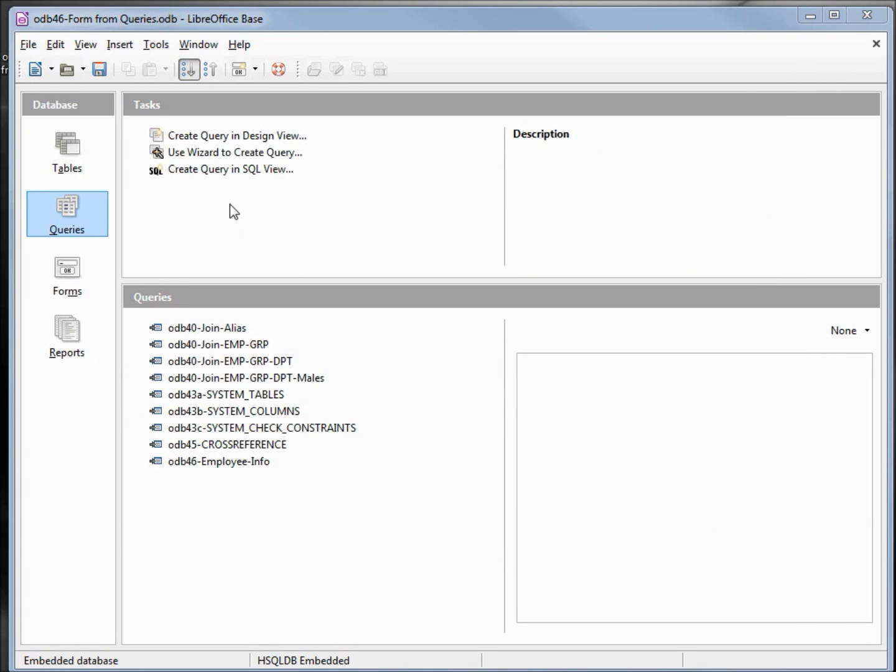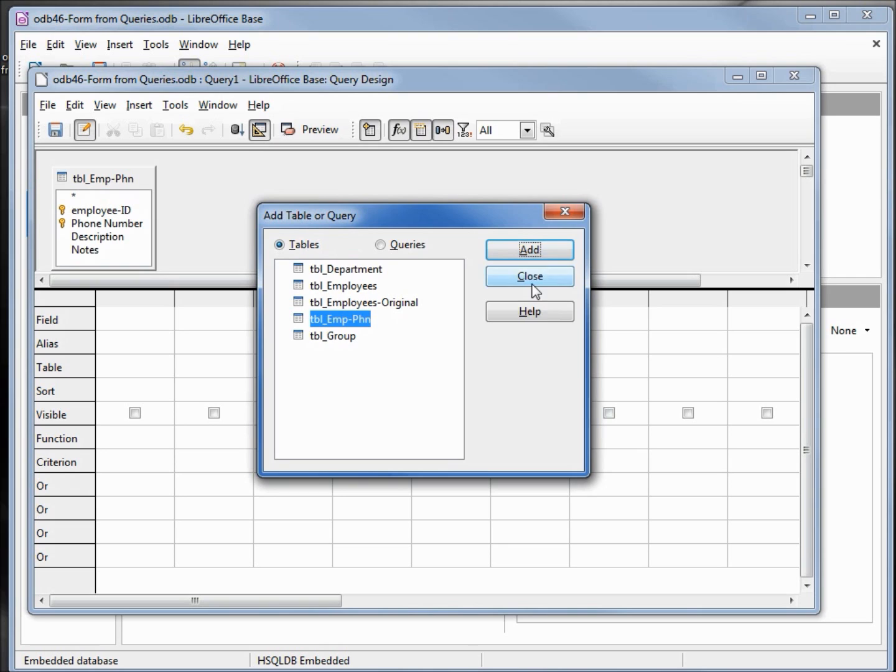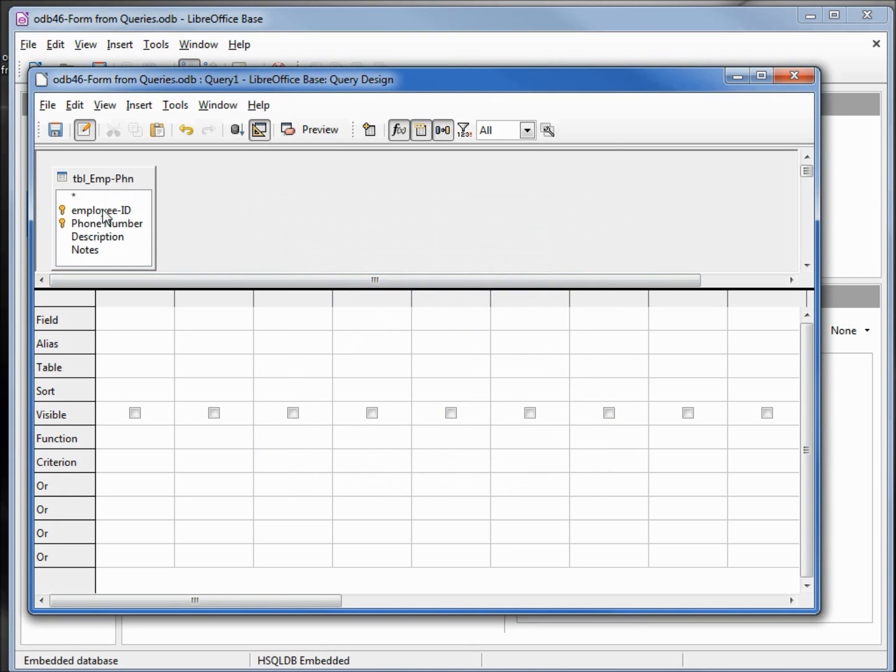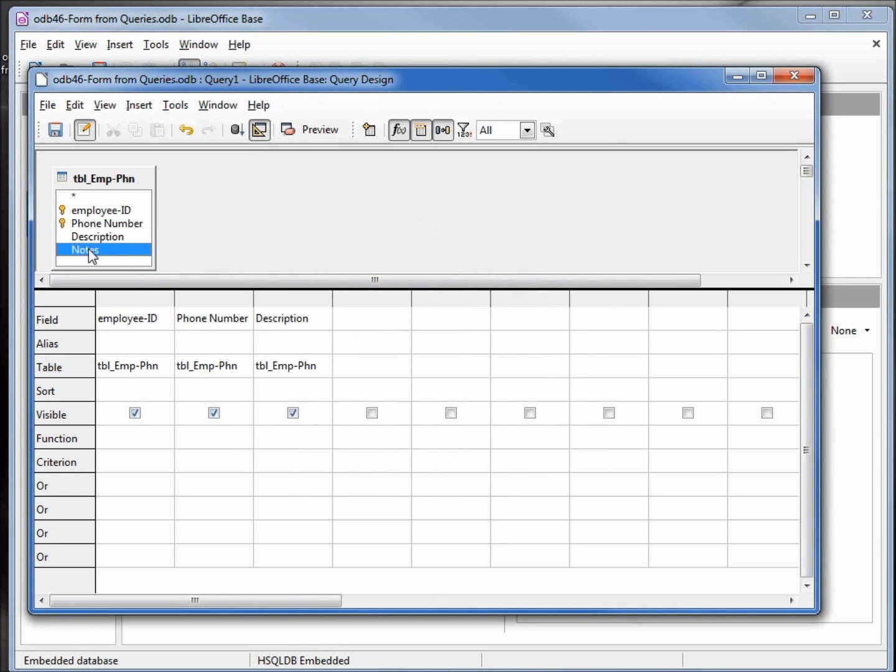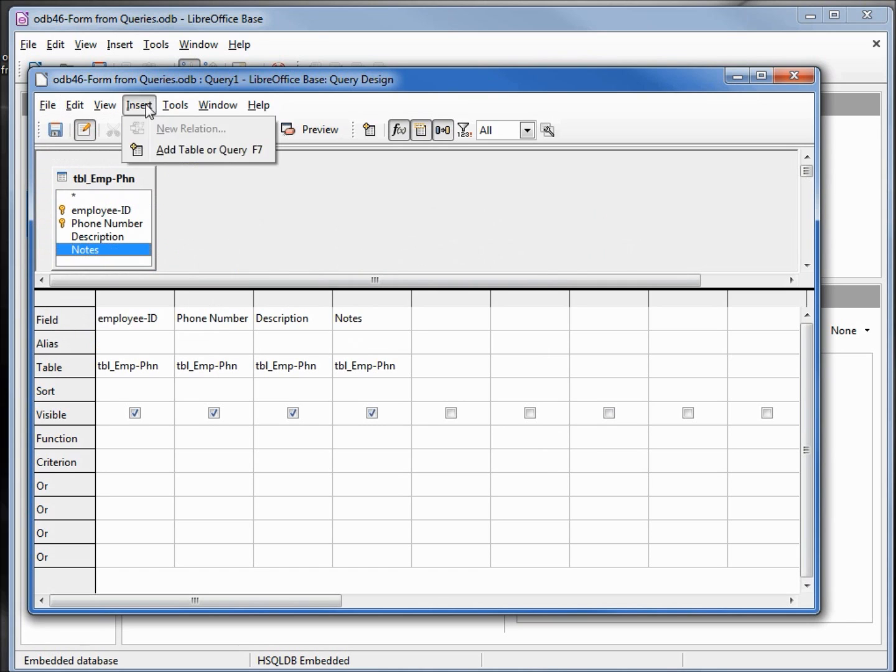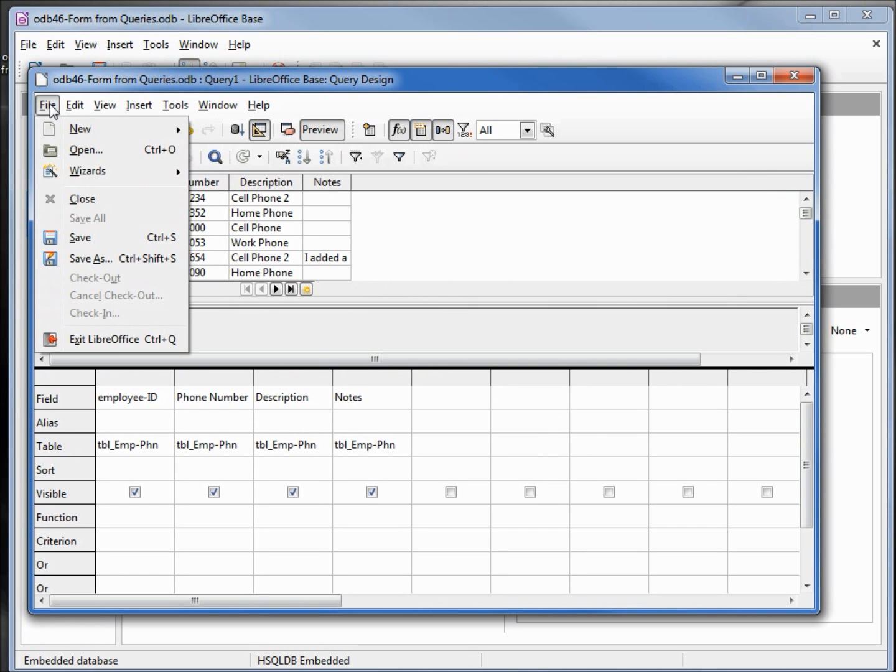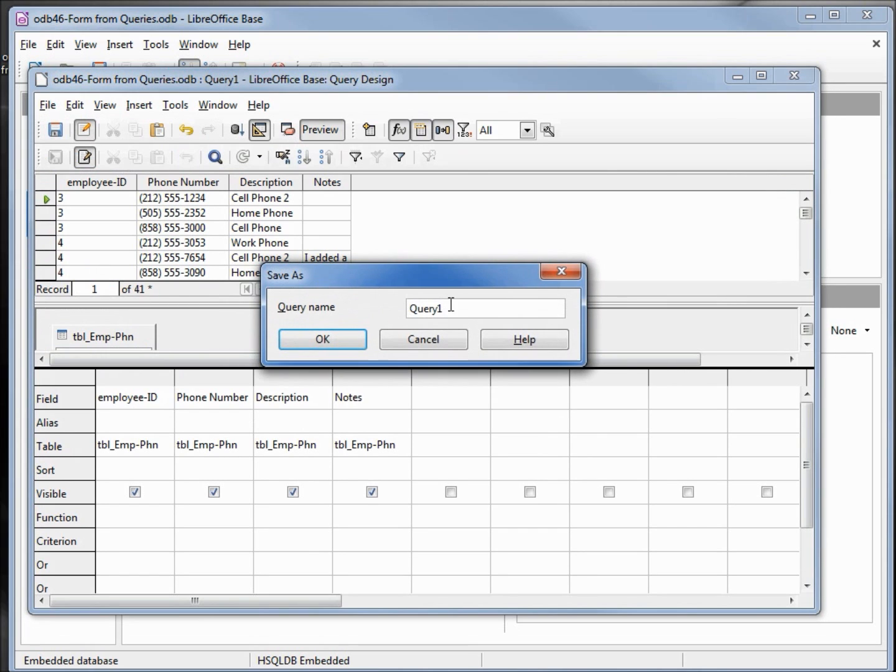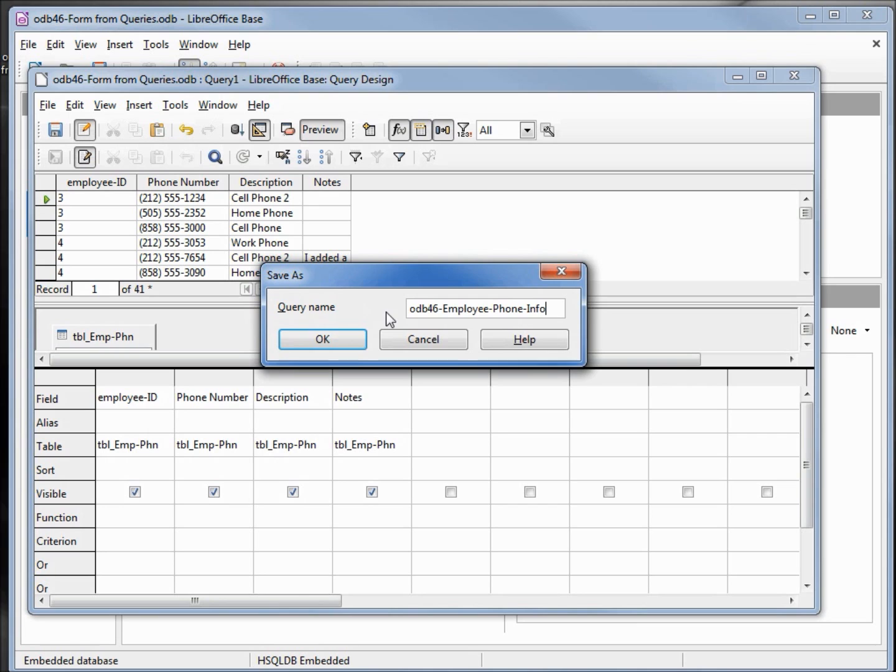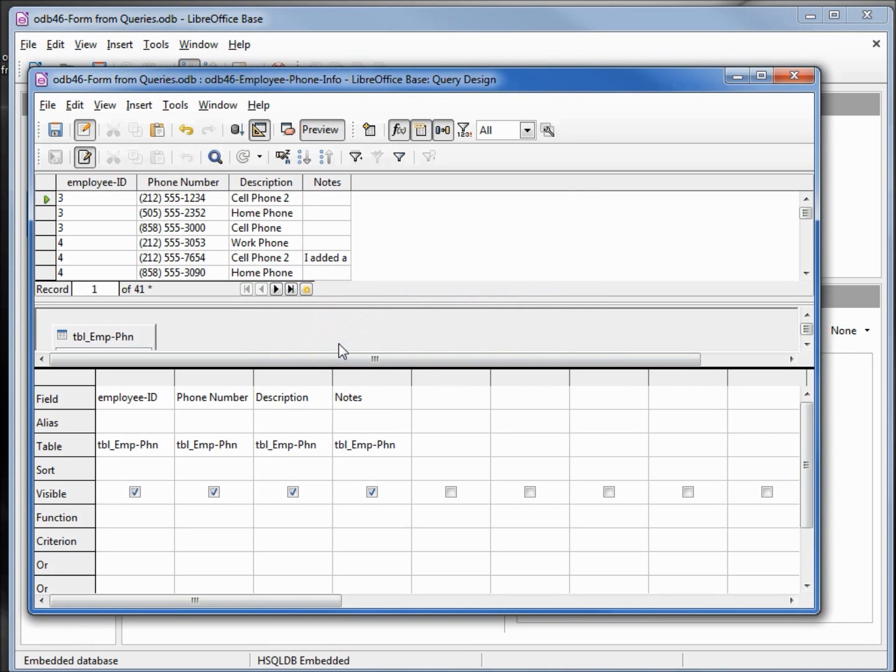I'm going to add another query, this time with the employee phone number information, and I'm just going to add in all these fields and save this as well. Let's run it first, make sure it works. Now save it as odb46 employee phone info and we can close this window.